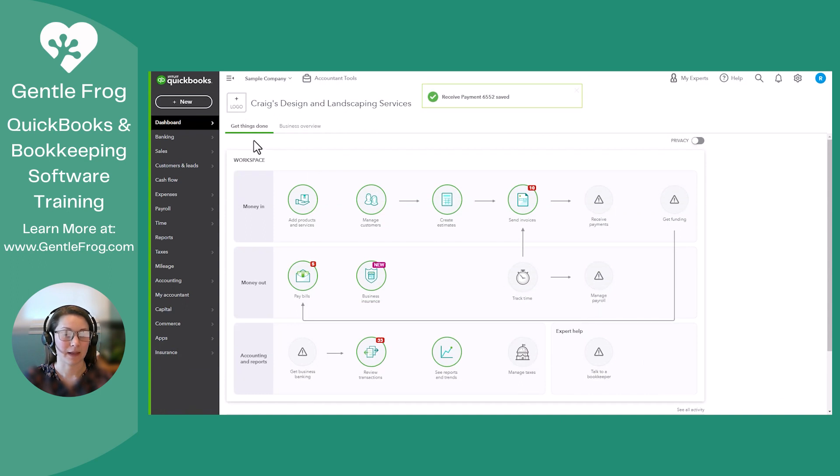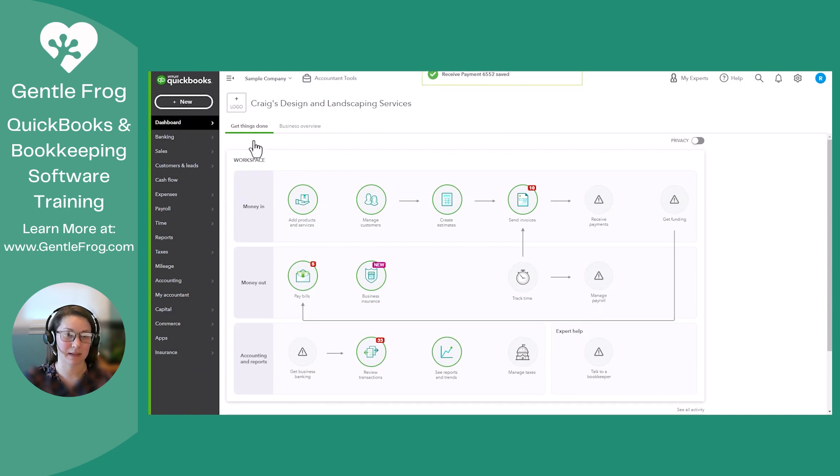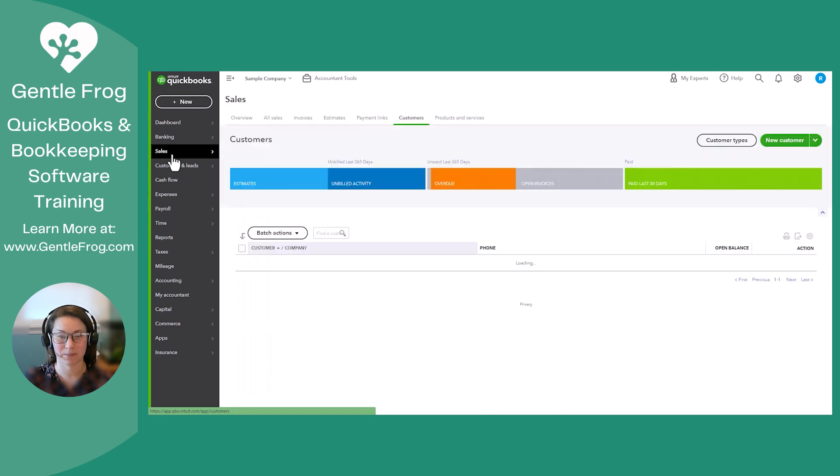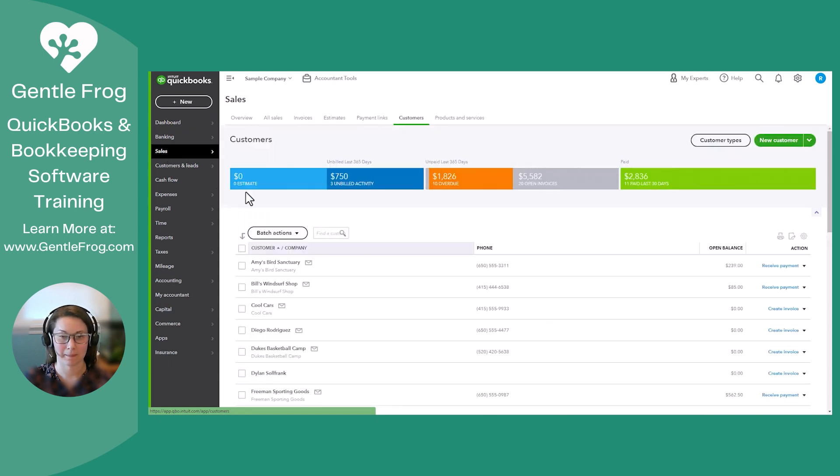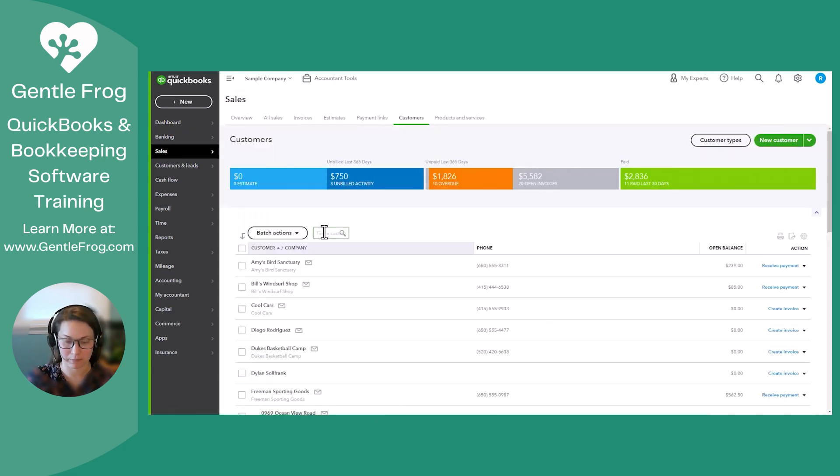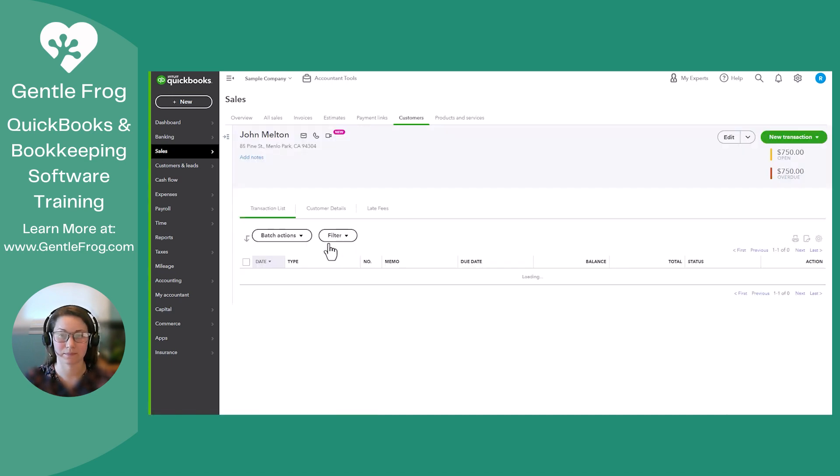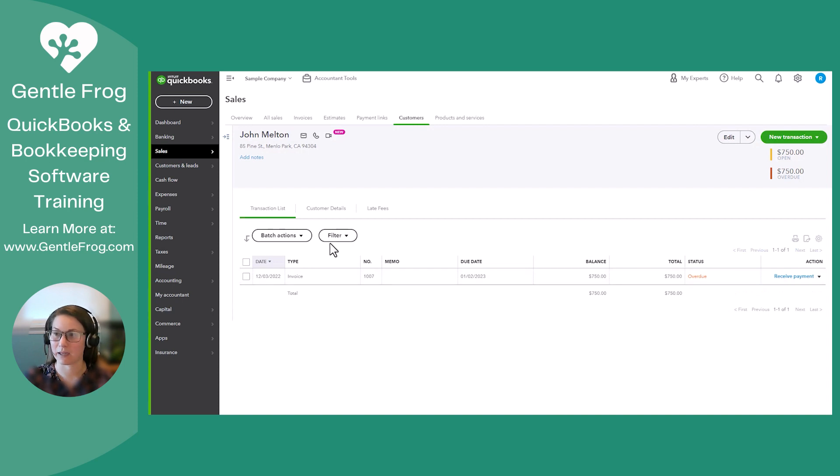And the other way of doing this is we're going to go down to Sales. I'm going to look for my customer. So his name is John Melton. And so now I'm on his page and I would like to receive a payment right here.